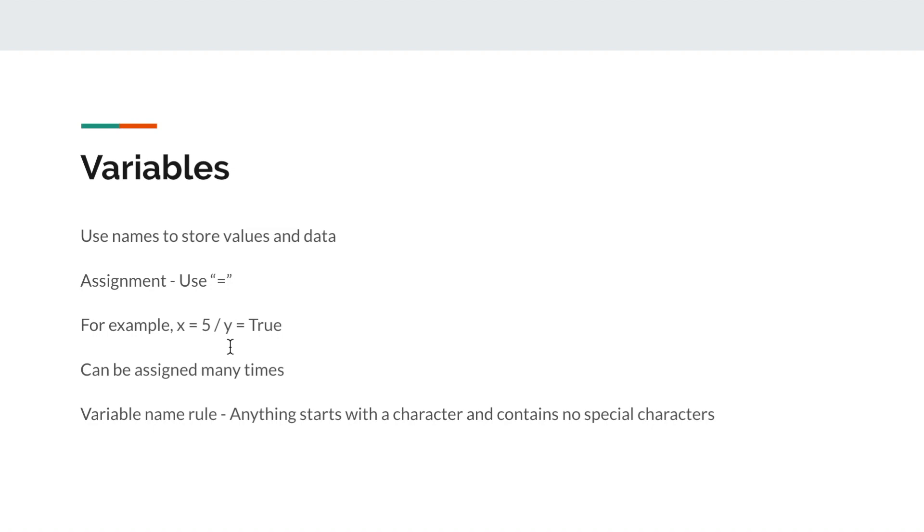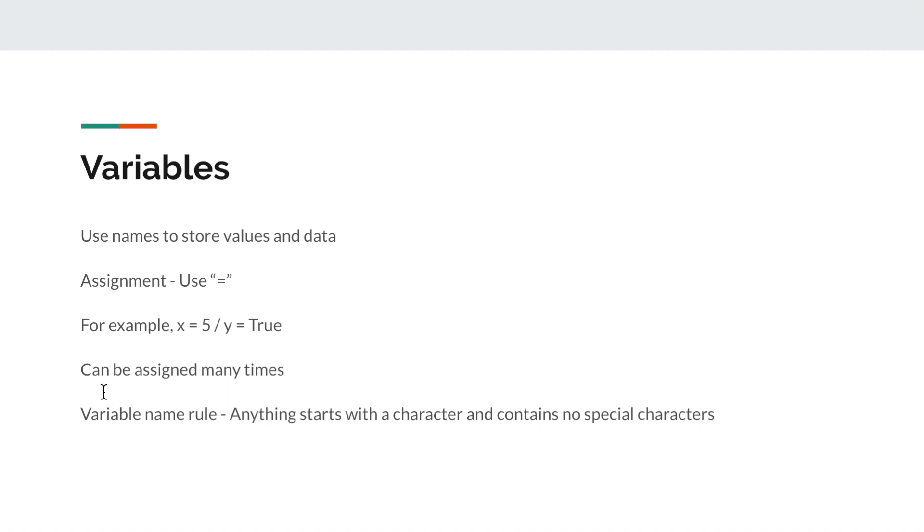Also, there are a few things that you need to know about variables that are almost common to all programming languages. First, a variable can be assigned many times. You can do x equals 5, so 5 is being stored in x. Then after that, you can also do x equals 4, so the value of 4 is replacing the value of 5 and being stored inside x. Because Python is not a strongly typed language, you can also store other types inside x. For example, after you do x equals 4, you can also do x equals true, replacing the integer value of 4 with the boolean value of true. So in that case, you can assign different values of different types in each variable.